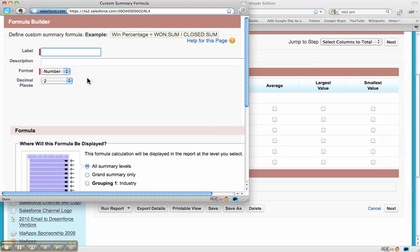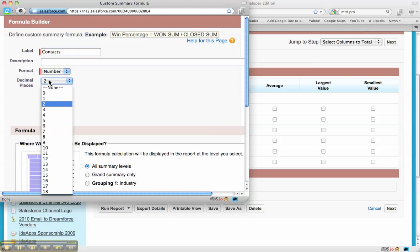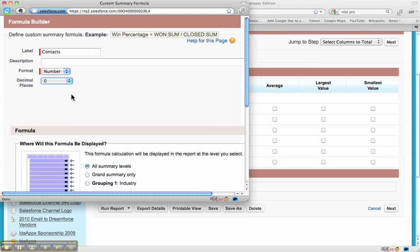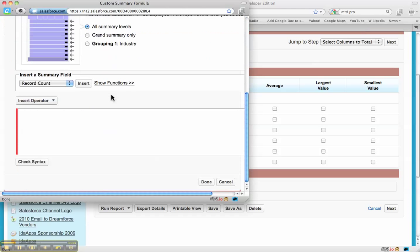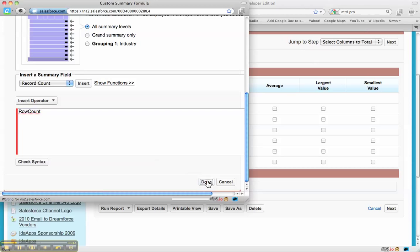We want to call this "contacts." We're going to make this a number with zero decimal places, scroll down, and all we have to do is hit insert for the record count — and that's going to count how many rows there are. I hit done.